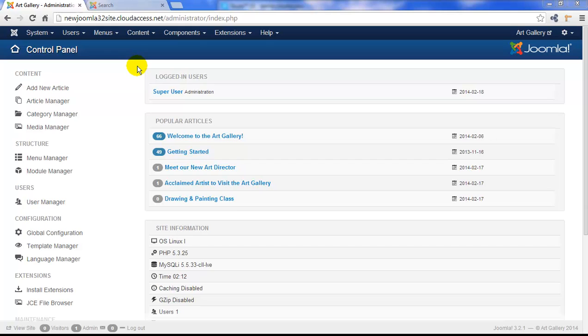This tutorial, the final tutorial in our 16-part series, will show you how to delete any unneeded articles, categories, modules, or any media within the Media Manager that you don't need in your Joomla site.